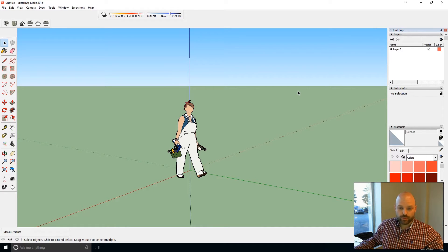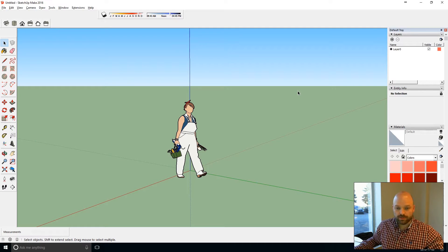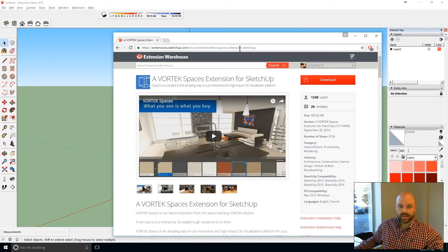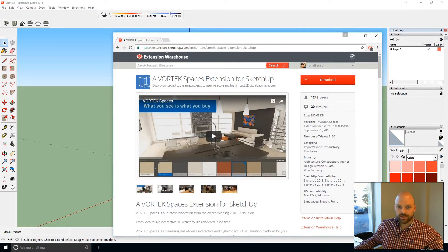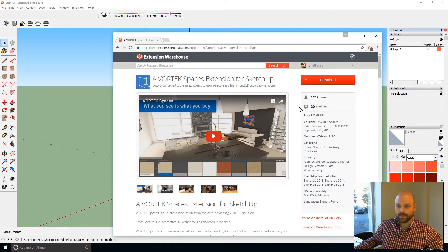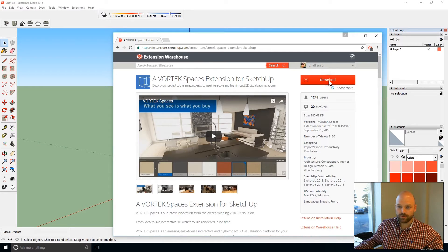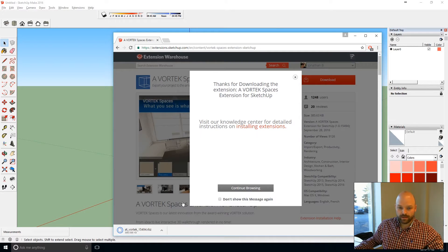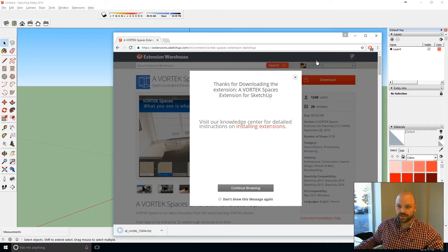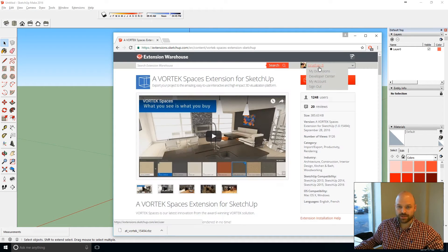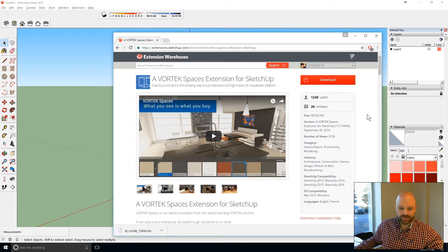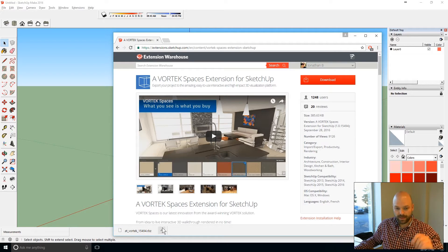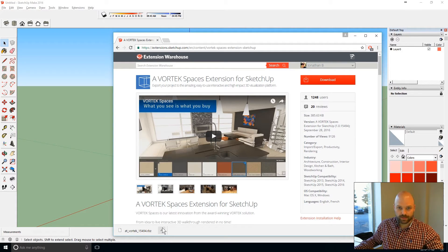First thing to do when you want to install the Vortex Spaces extension is to go to extension.sketchup.com and look for the Vortex Spaces extension. From there you can click on download and save the file. Please note that you will need to register on the extension warehouse with either your Gmail account or you can create an account directly for the extension warehouse.